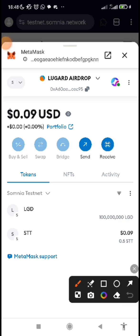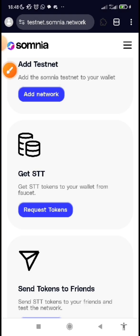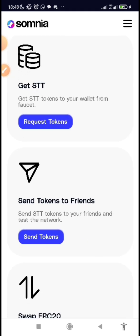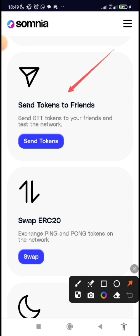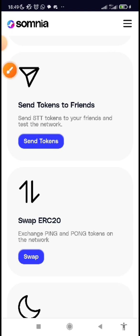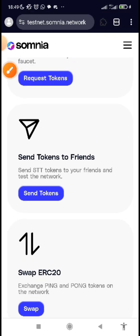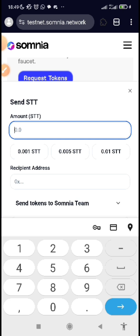I've just confirmed my wallet and I can see I've received 0.5 STT as a faucet token. After you've requested the token, the next thing you are expected to do is send tokens to friends. Make sure you join my Telegram community via the link in the description below so you can interact with everybody, drop your wallet address, I send tokens to you, you send back to me — that's how to do the transaction to test the network.